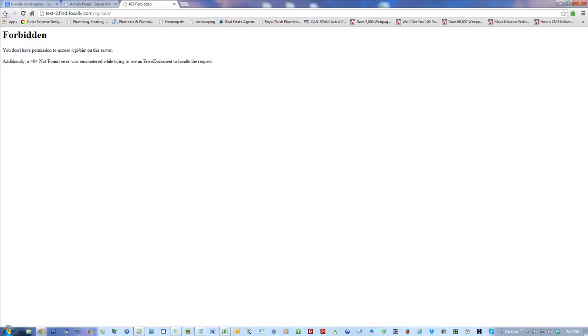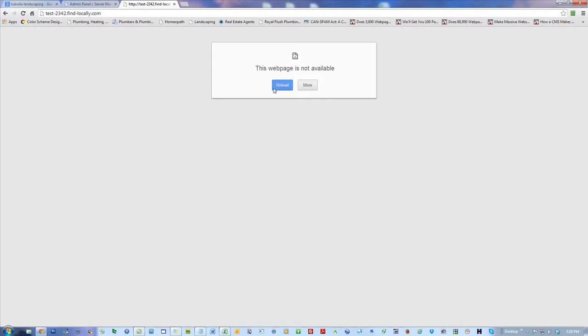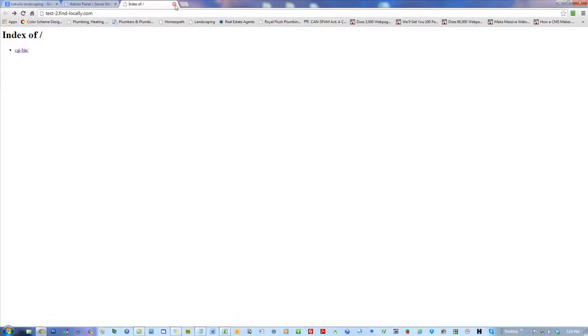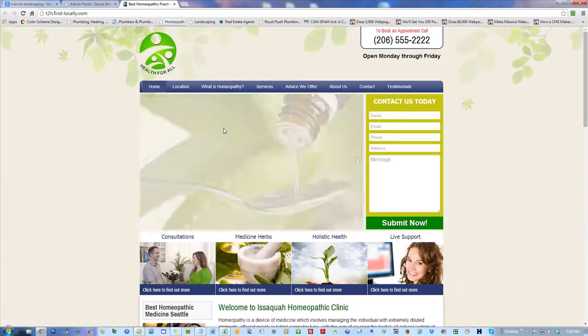There's a CGI bin folder in there and there's no reason I'm supposed to be in there, so it says forbidden. But the fact is this is resolving — it's not like it's not resolving. If it was gibberish, it would say something like 'cannot find the page.' The point is it is there. You can go and check any of these out.